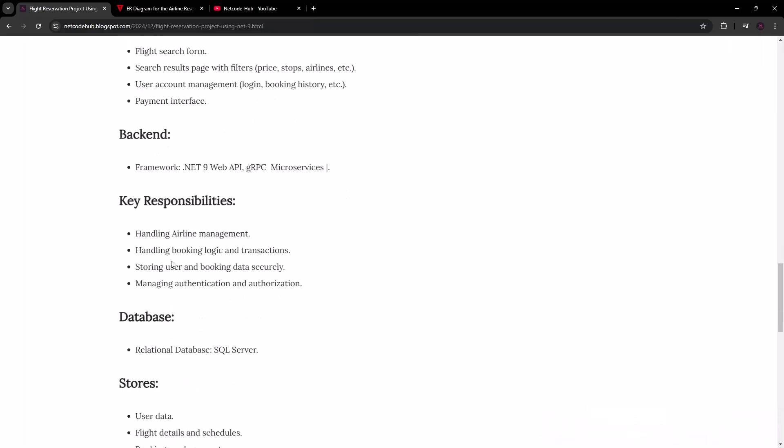The key responsibilities of the back end include: airline management — things like airplane details, manufacture dates, and so on; booking logic and transactions tracked in a database; securely storing user and booking data; and managing authentication and authorization to make sure our users are properly secured.